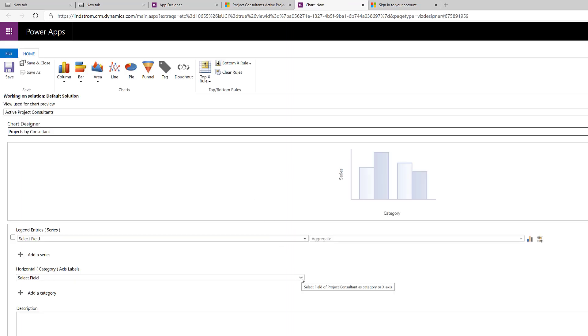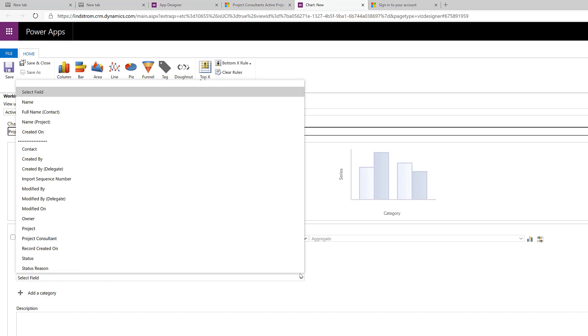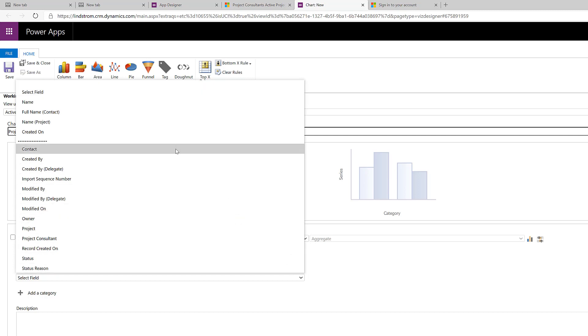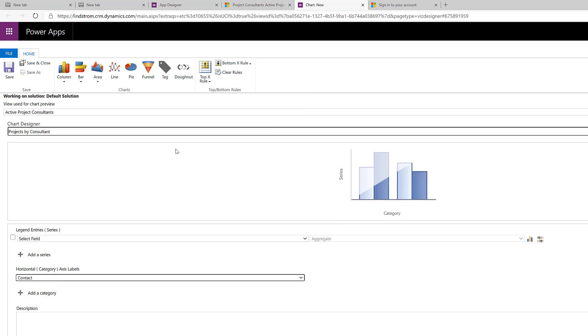All right, so for a category, you'll see here we can pick any of these fields. We can choose contact. So, it's going to give us our contact on the bottom.